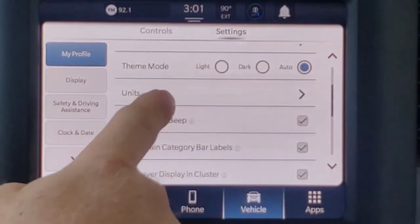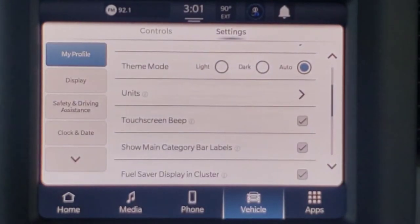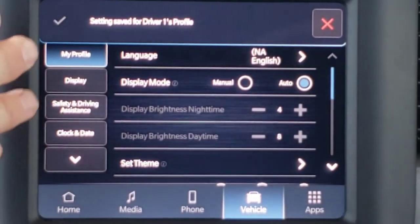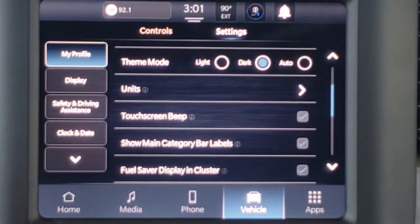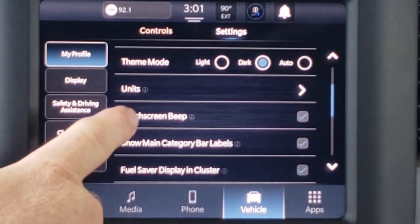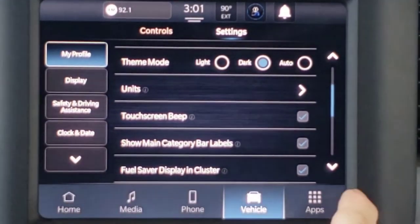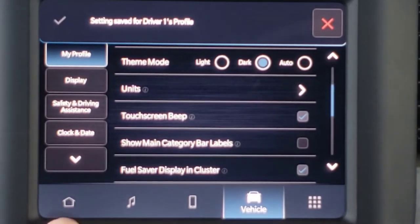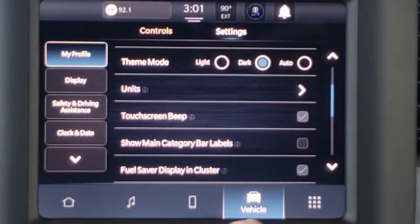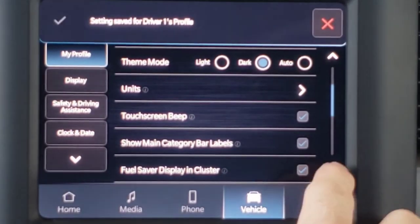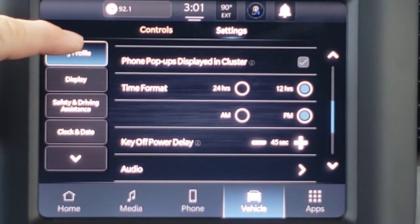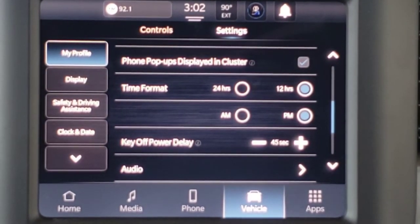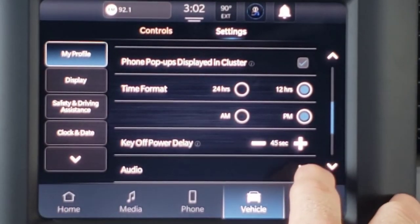Scrolling down, Theme Mode goes along with the day and night setting as well. Right now with auto, this is in light mode. If we change it to dark, then we've got the dark background with white lettering. Units is just metric versus standard. I can adjust the touchscreen beeps. The main category bar labels setting just determines whether it's going to show the labels down here at the bottom — Vehicle, Phone, Media. Fuel saver display in cluster, pop-ups displayed in cluster, phone pop-ups displayed in cluster, the time format whether it's military or standard, AM/FM power delay, and then access to our audio.